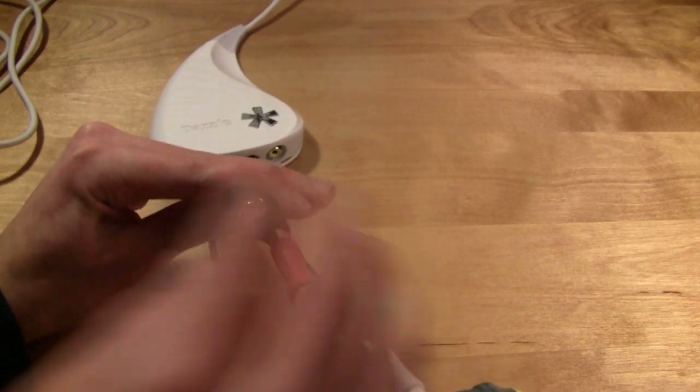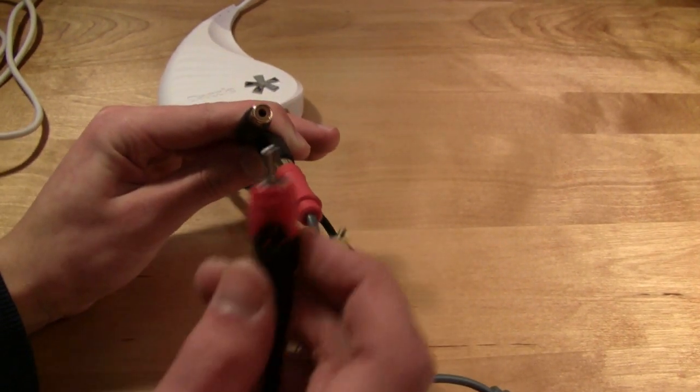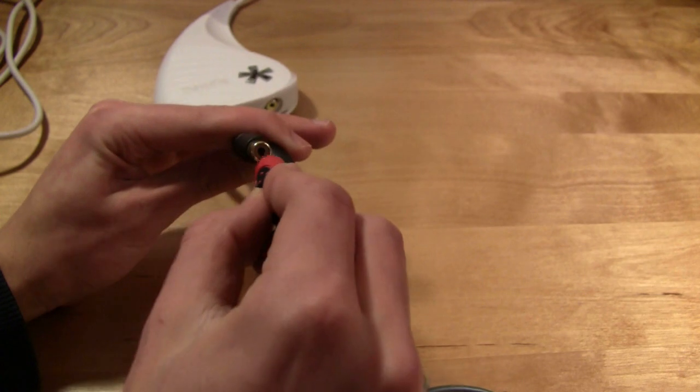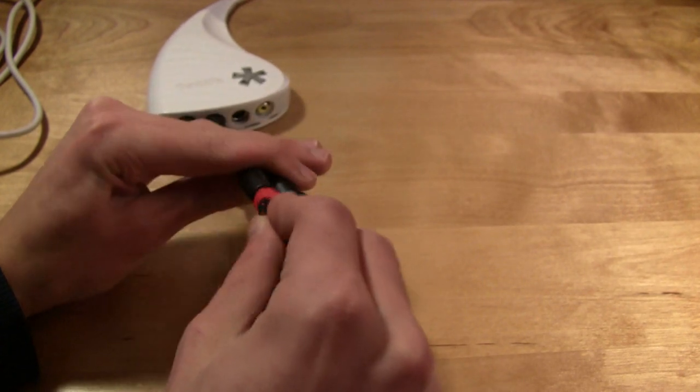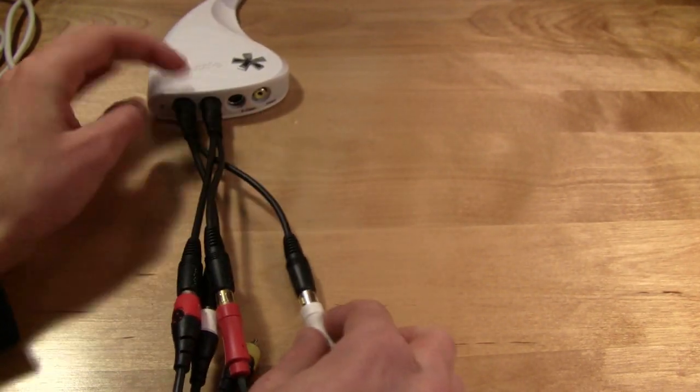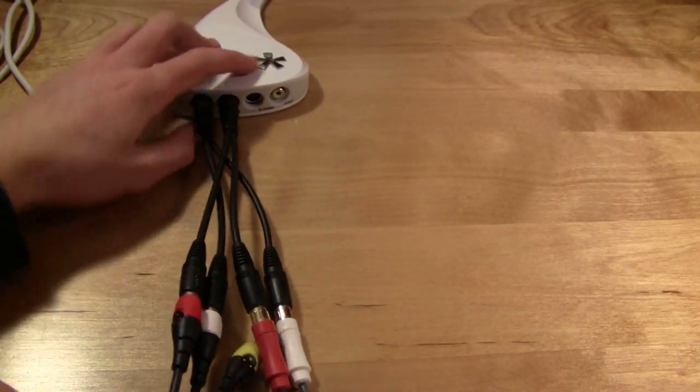And then we're going to take the red from the double-sided component cable and plug that in. It doesn't matter what side you plug it in. It can be any side. Then, we're going to do it to the last one.